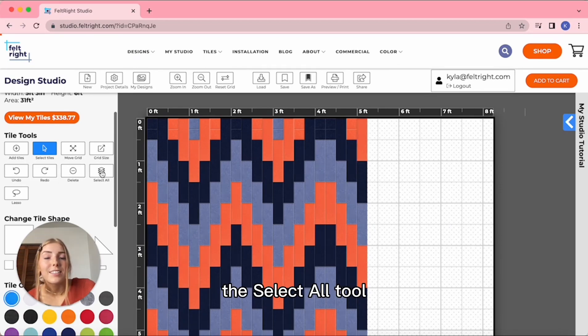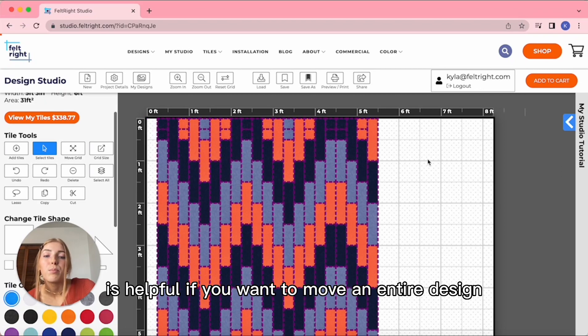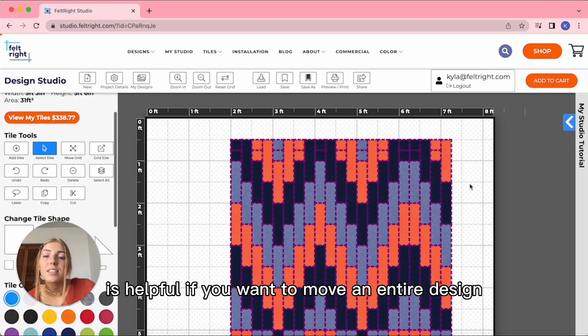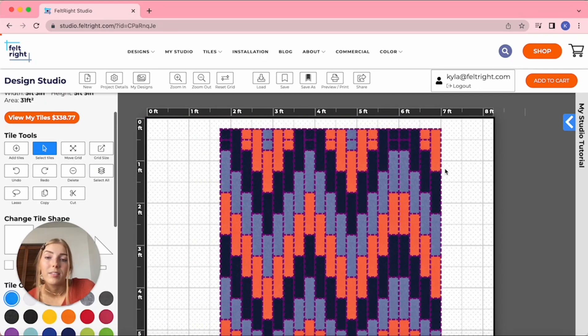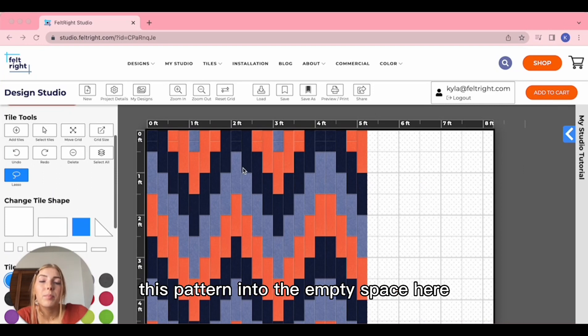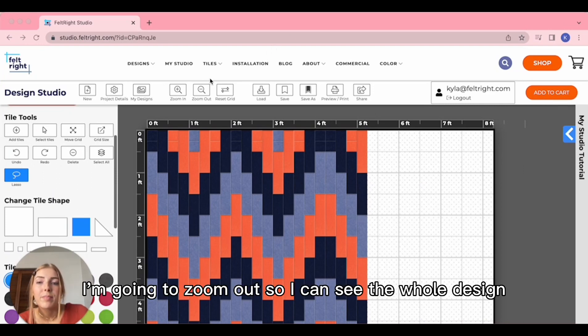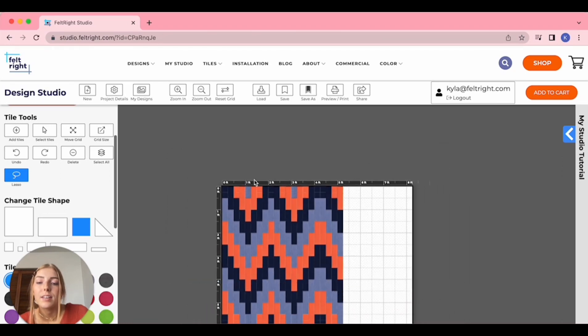The Select All tool is helpful if you want to move an entire design or delete the whole thing. Let's say we want to copy this pattern into the empty space here. I'm going to zoom out so I can see the whole design.